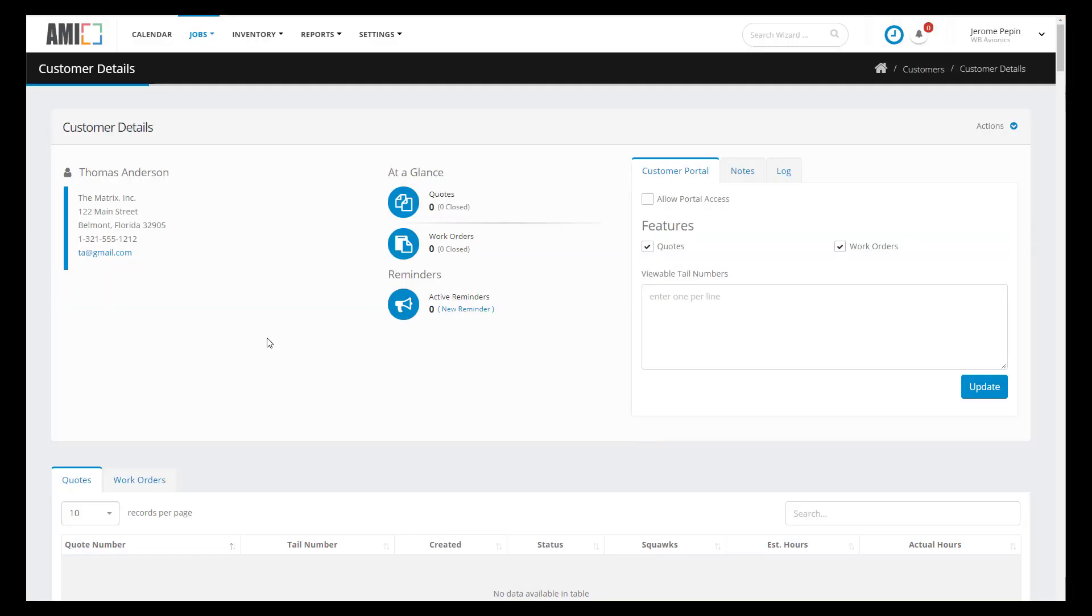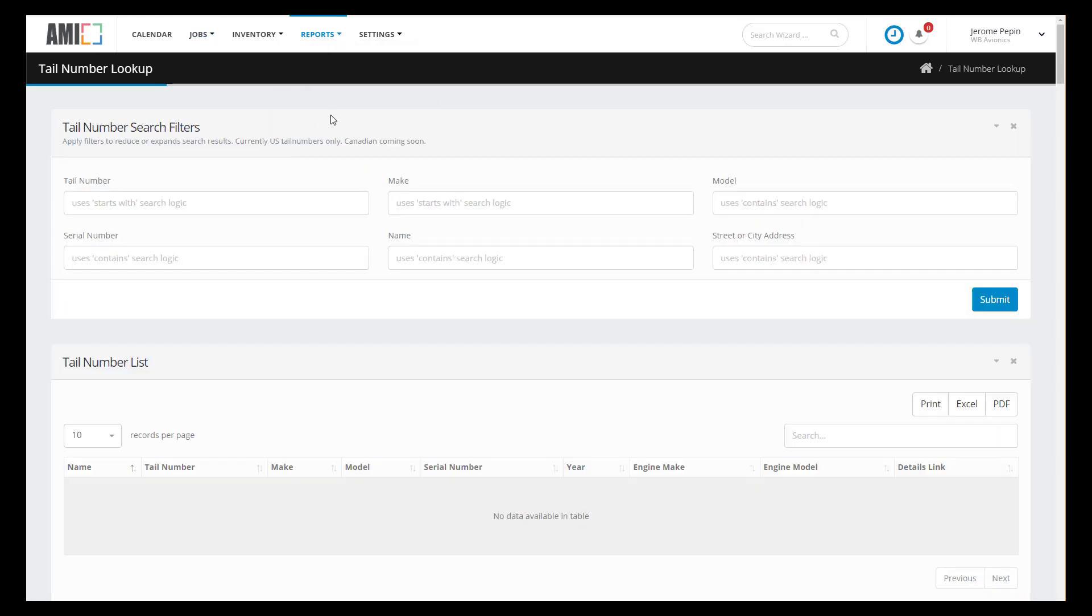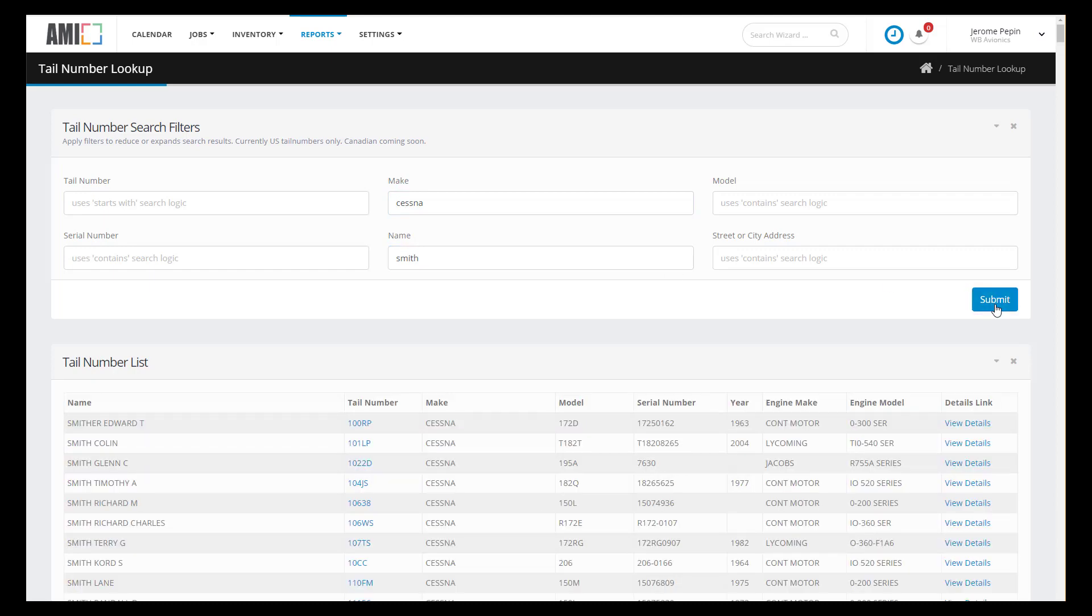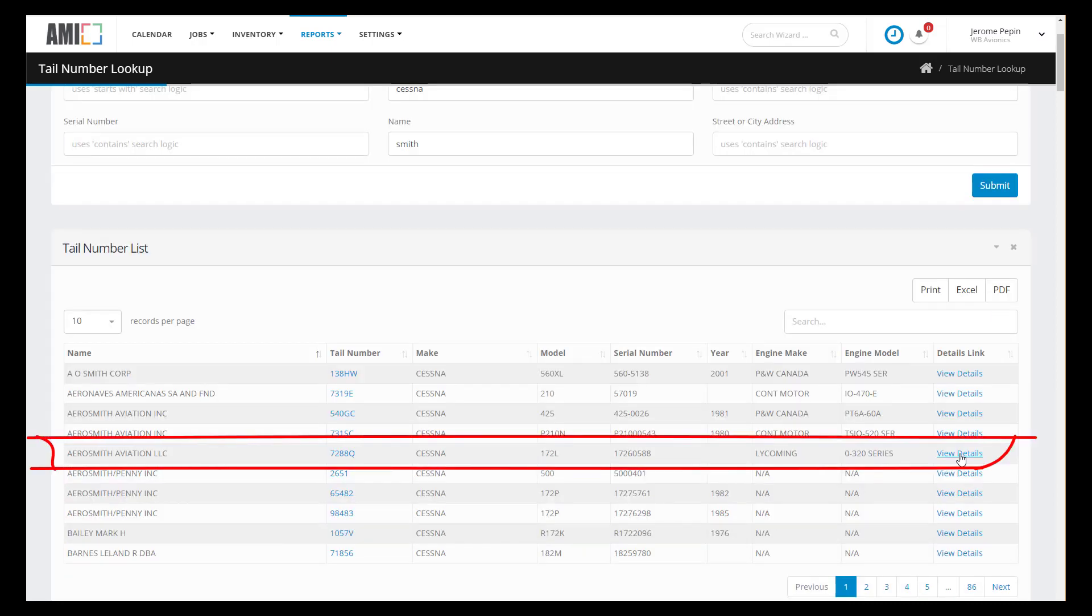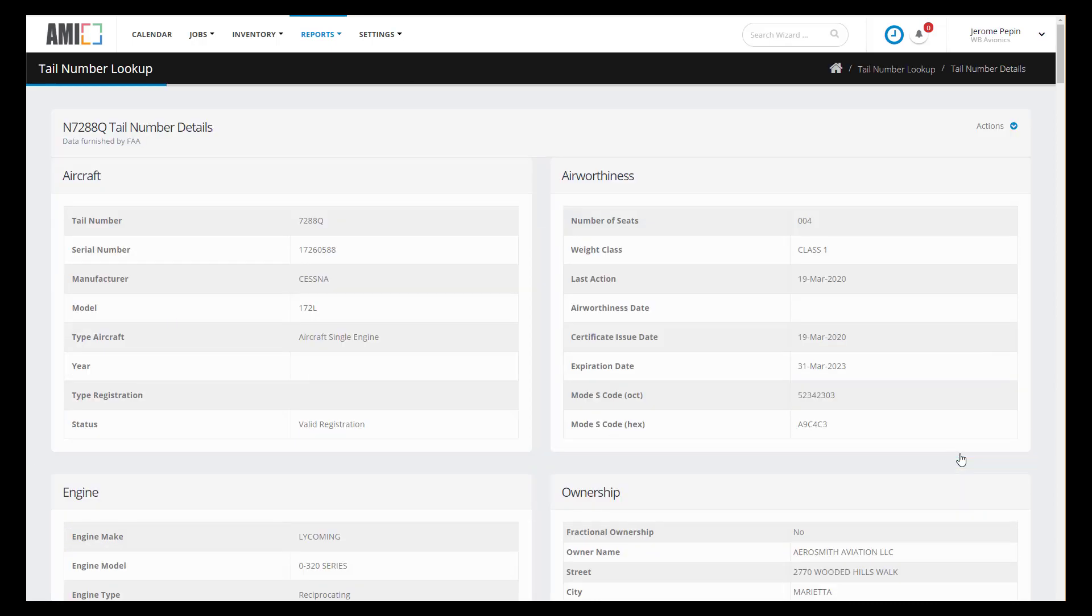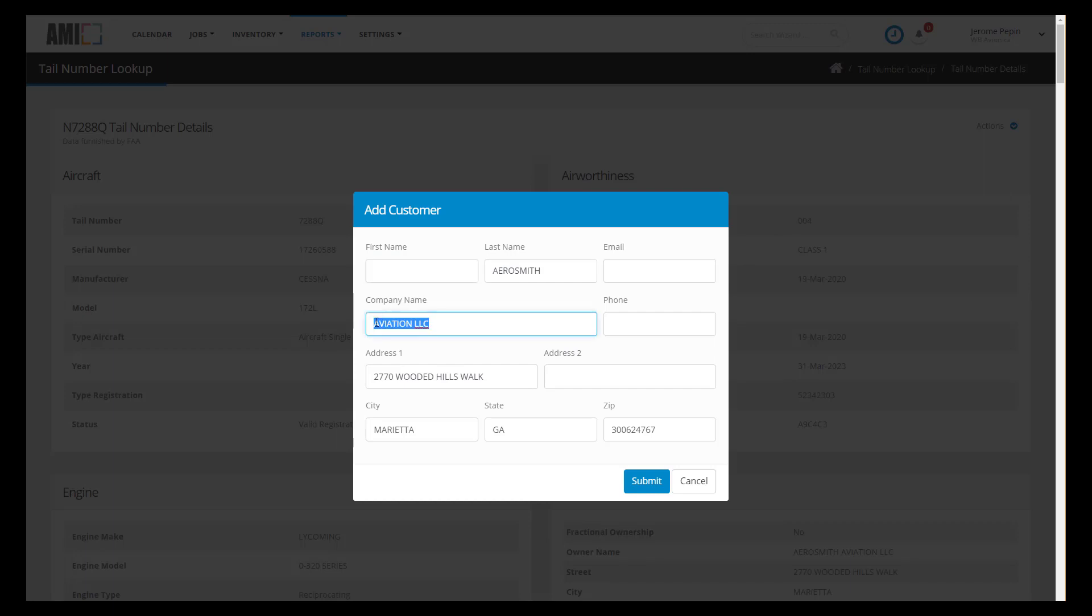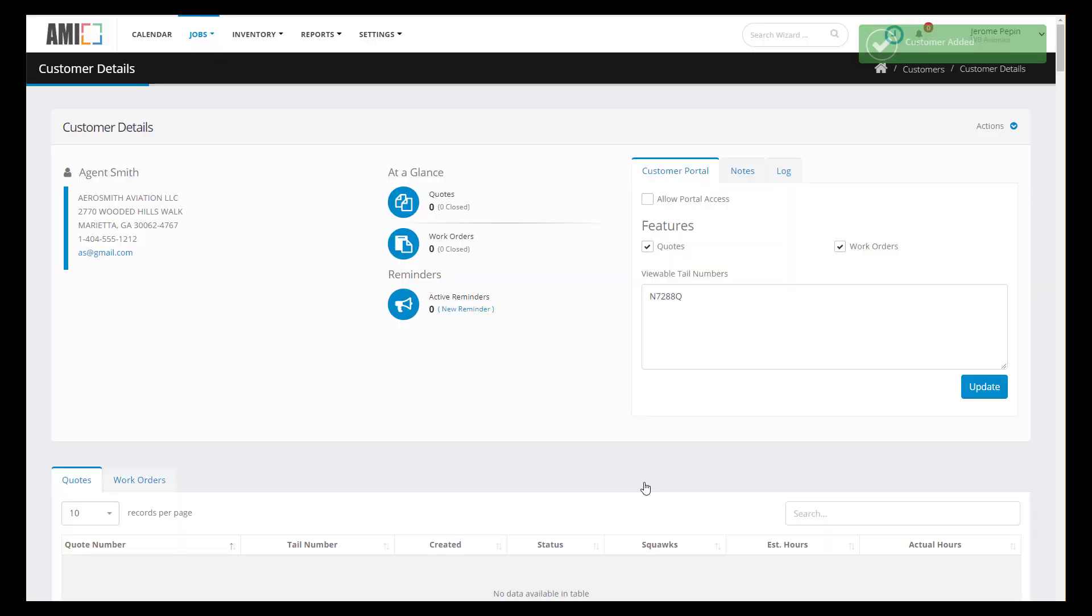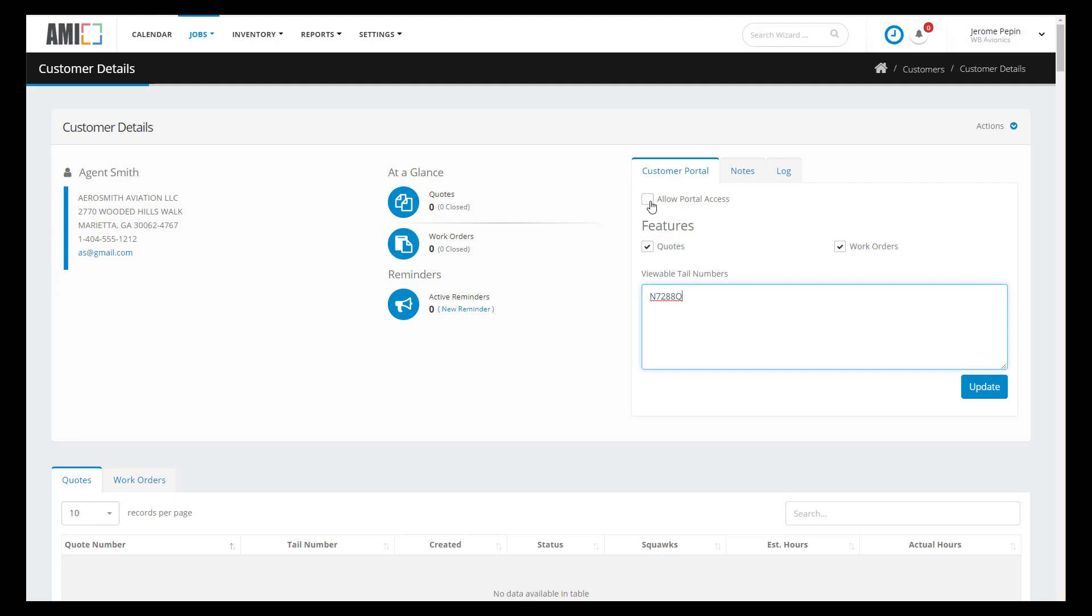We'll add a second customer using the FAA lookup. Using the search filters we'll see if we can find if Agent Smith owns an aircraft. We'll look at the details of this aircraft. This is the information straight from the FAA which is generally quite accurate and let's create a new customer. For demonstration purposes I'll tune up this data just a little bit. Customer Agent Smith has been added to our system. We have a customer portal. I'm not going to go over that in this video but check that one out. That's a really great feature.